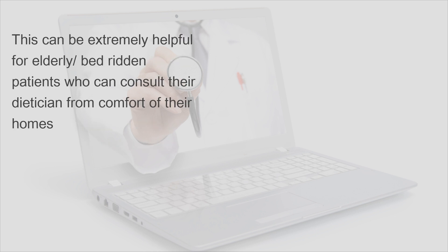This can be extremely helpful for elderly or bedridden patients who can consult their dietitian from comfort of their homes.